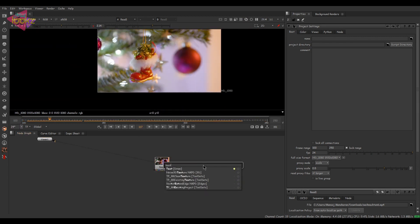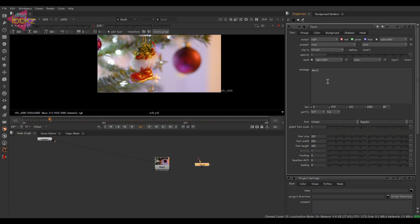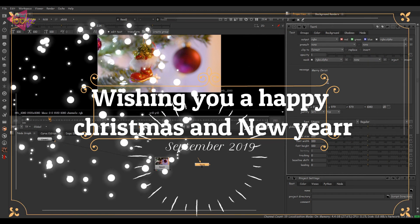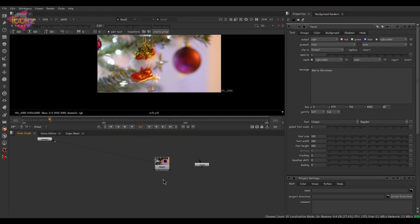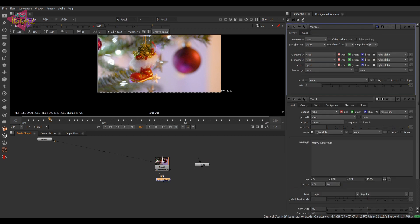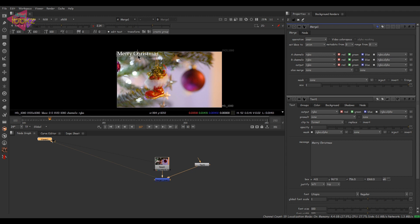I'm going to take a text node and write 'Merry Christmas' as text. By the way, I wish every one of you a very happy Christmas and New Year. I know this year sucks but let's be calm and hope for a better 2021. Let's place the text over here.